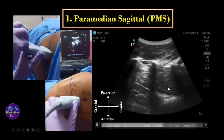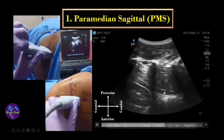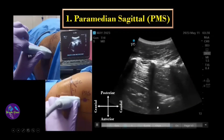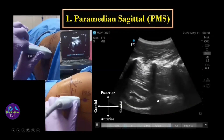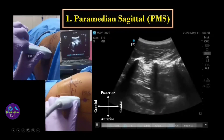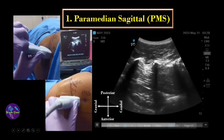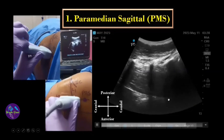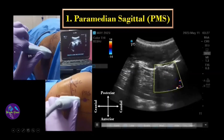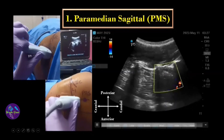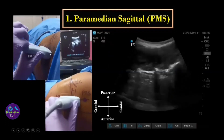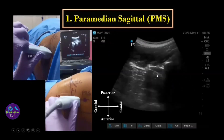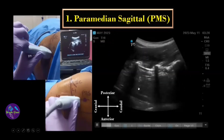If you go in the cranial direction, you may be able to see the lower pole of the kidney moving with respiration at the level of the L3 transverse process and above. Sometimes you might miss the transverse process; in that case, just tilt the probe in the medial direction so that you will get the transverse process or the trident view.